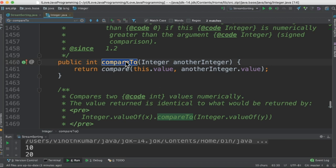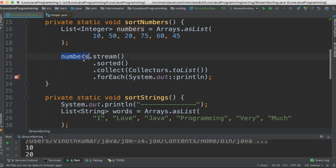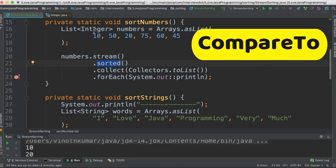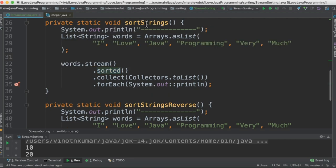The Integer class implements the compareTo method, which is what the sort uses for comparison. I create a stream out of this list and call the sorted method. The sorted method uses the compareTo method inside the Integer class and sorts it, then we print the result to the console.